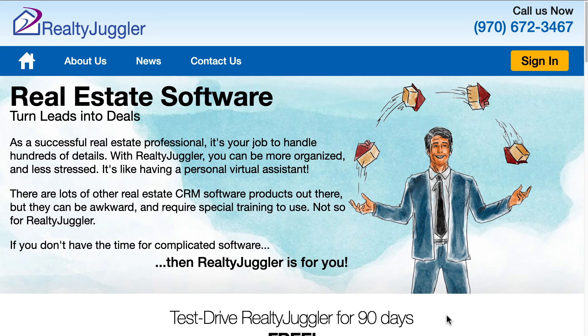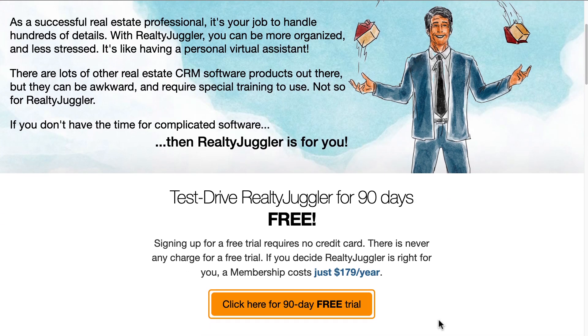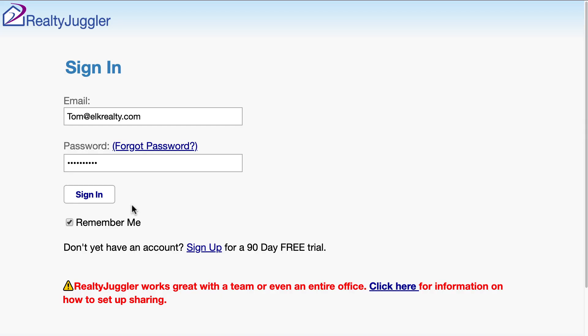First, we need a free trial or a paid subscription for each agent and one for the broker. To create the accounts, go to RealtyJuggler.com. Scroll down to the bottom and click on the yellow 90-day free trial button. I've already set up all the accounts I need, so I'll just sign in to one of my agent's accounts, Tom at ElkRealty.com.